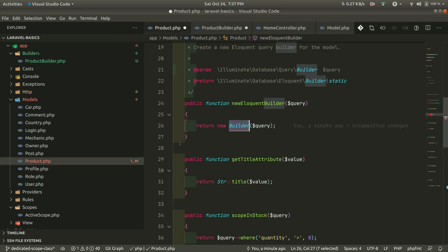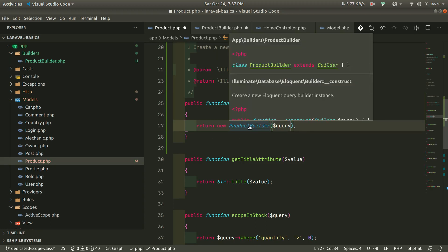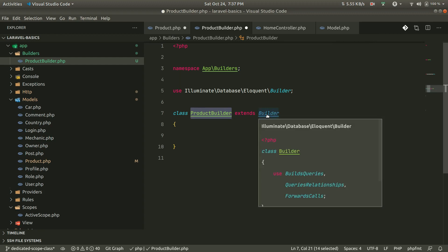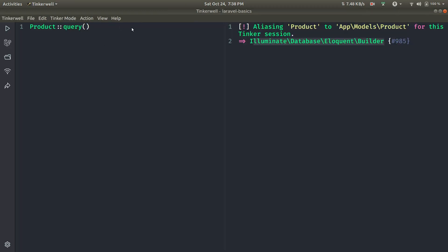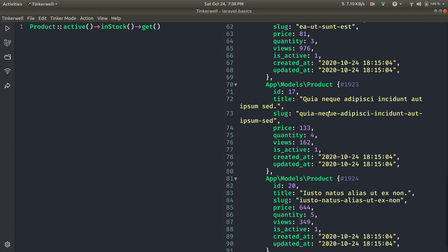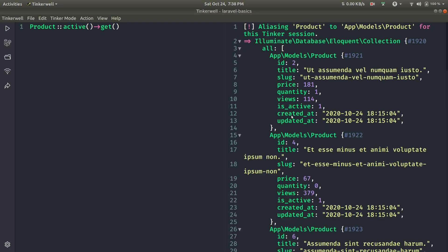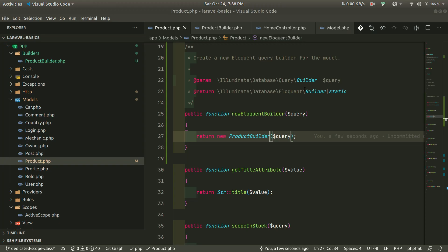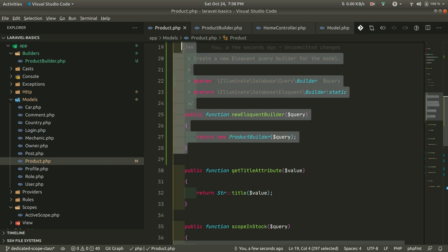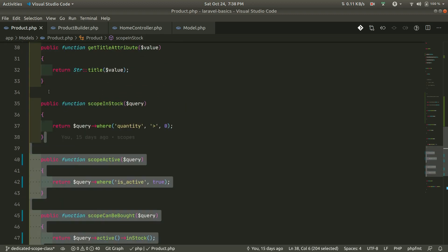Now instead of the default builder in the Product model, we can write our ProductBuilder here. Inside the builder class it's just extending the builder, so we're simply returning our ProductBuilder from the override. If I go to Tinker and run the code now, everything is working the same way — nothing has changed. If I remove inStock, you'll see products with quantity zero as well, confirming nothing has broken.